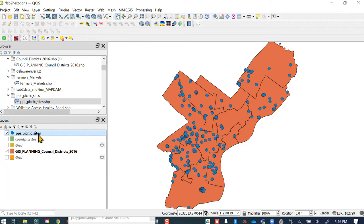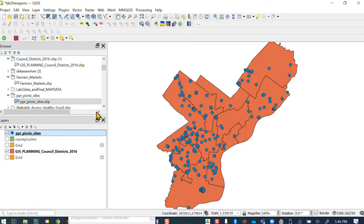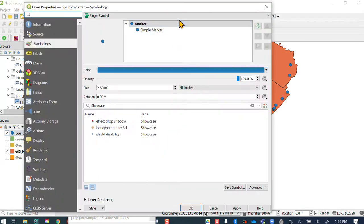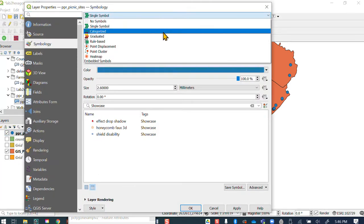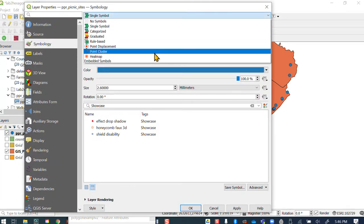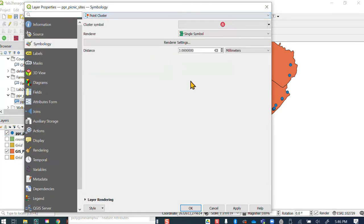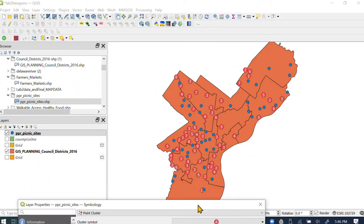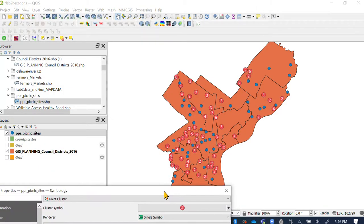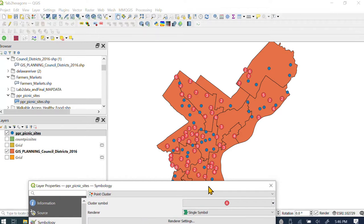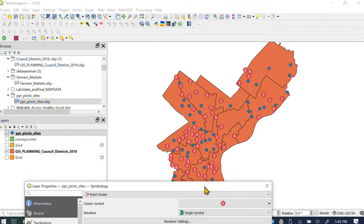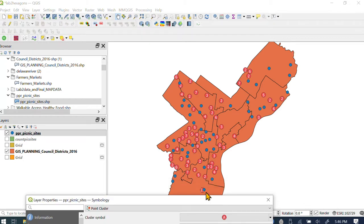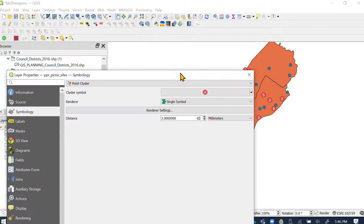So what I'm going to do is I'm going to use this point cluster tool and what it does is it counts, it sort of grabs a bunch of points and then counts how many there are. So like in that area where there were two points, five points, seven points. So those are picnic sites. So there's seven picnic sites and when there's only one it means that you see the blue dot means there's only one.